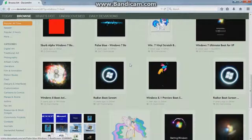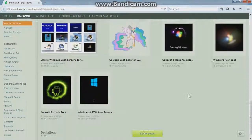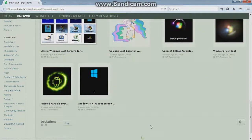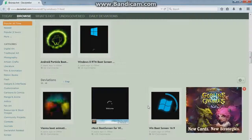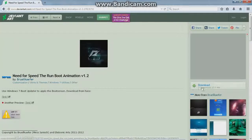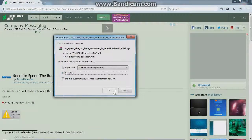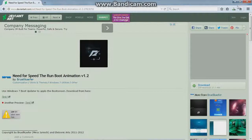After you download the updater, go to DeviantArt.com — there are a bunch of different Windows 7 boot screens there. It's easier to pick ones that are moving rather than ones that are static or stationary. I want to pick one that I think is pretty cool — let's do the Need for Speed one. Hit the download link, click Download, and save it.